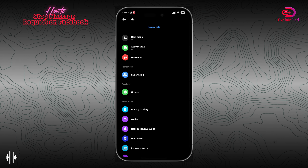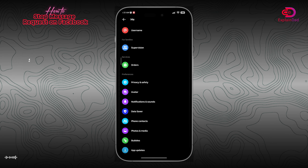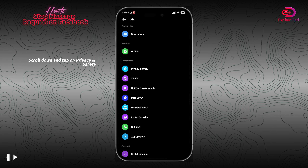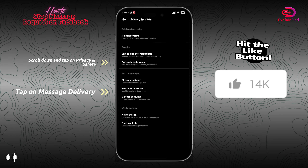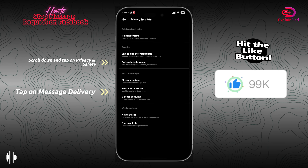After that, you'll be able to see all the settings that you have. Just scroll down until you see Privacy and Safety.